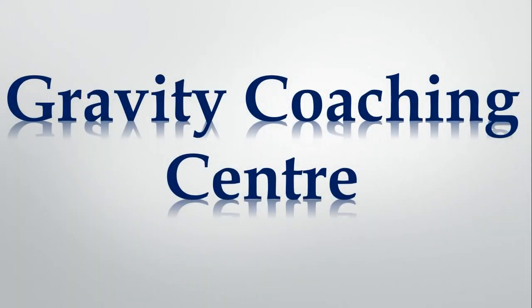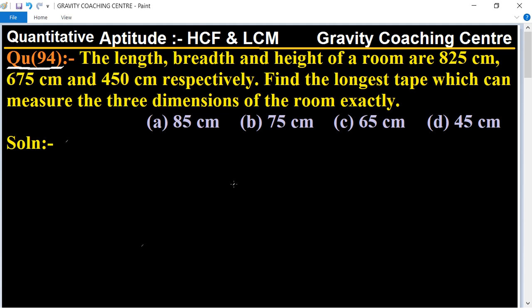Welcome to our channel Gravity Coaching Center. Quantitative aptitude, chapter HCF and LCM, question number 94. The length, breadth, and height of a room are 825 centimeter, 675 centimeter, and 450 centimeter respectively. Find the longest tape which can measure the three dimensions of the room exactly.